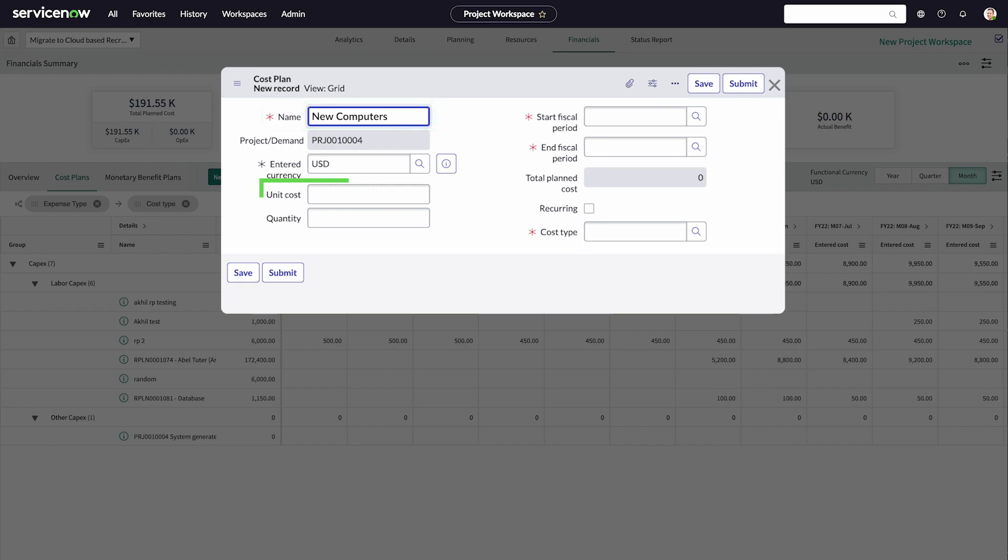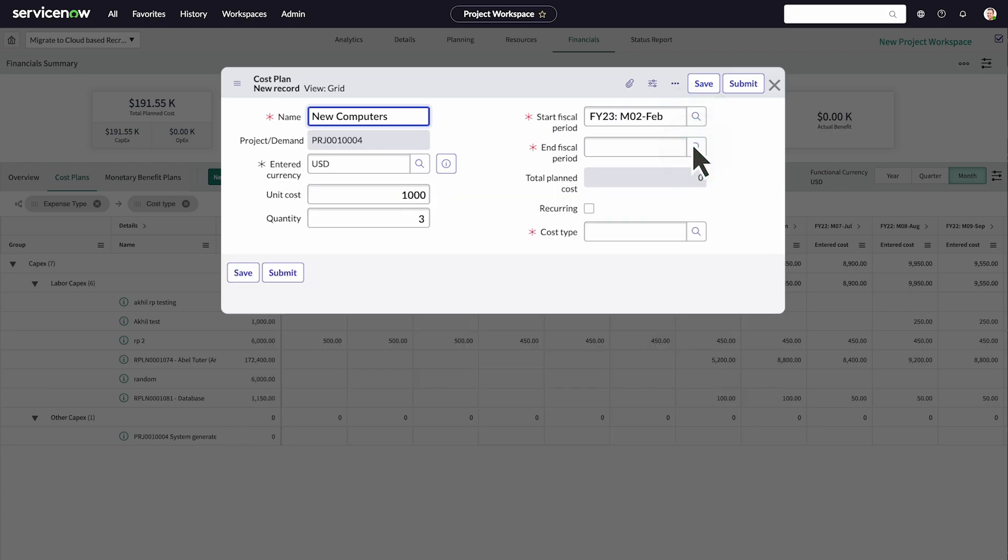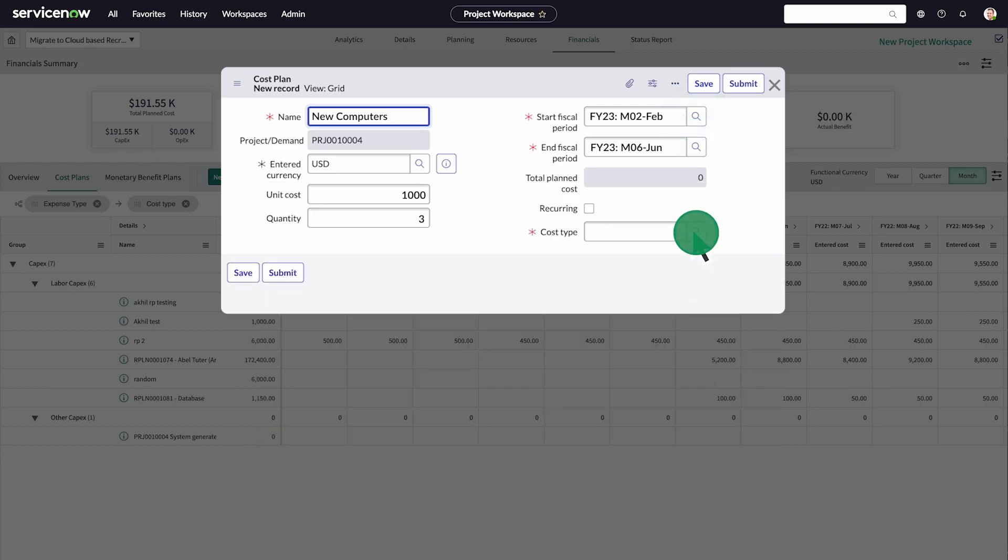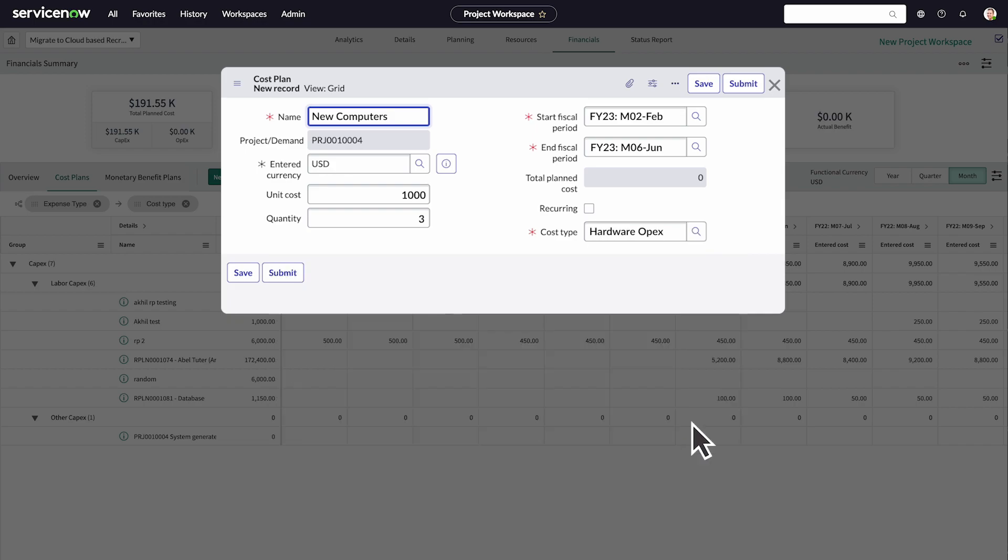Then enter the cost, the quantity of the items, the fiscal period, and cost type. Then submit.